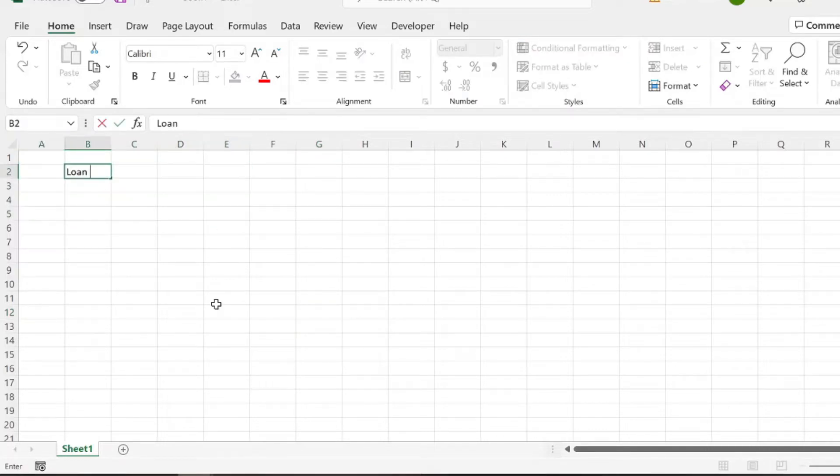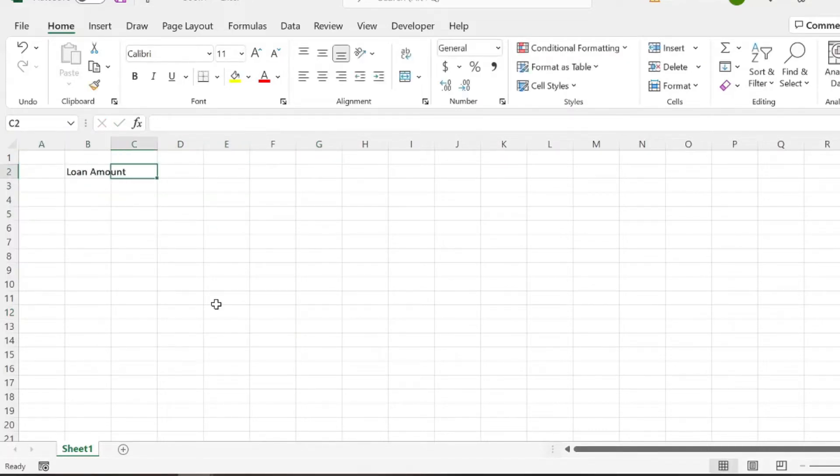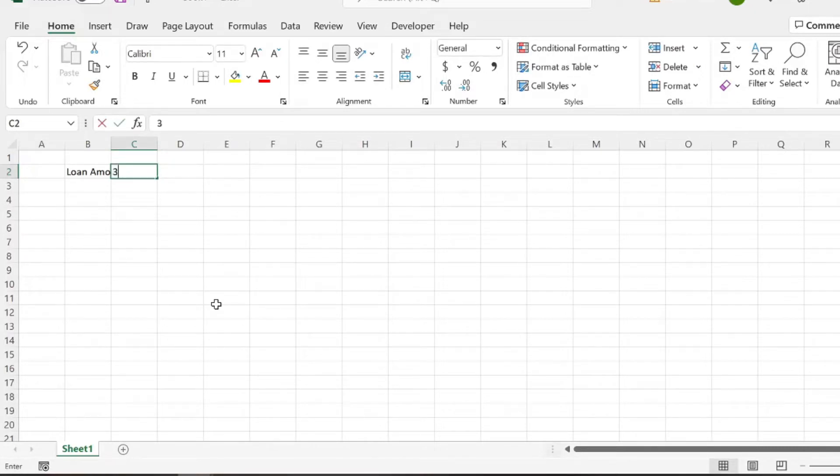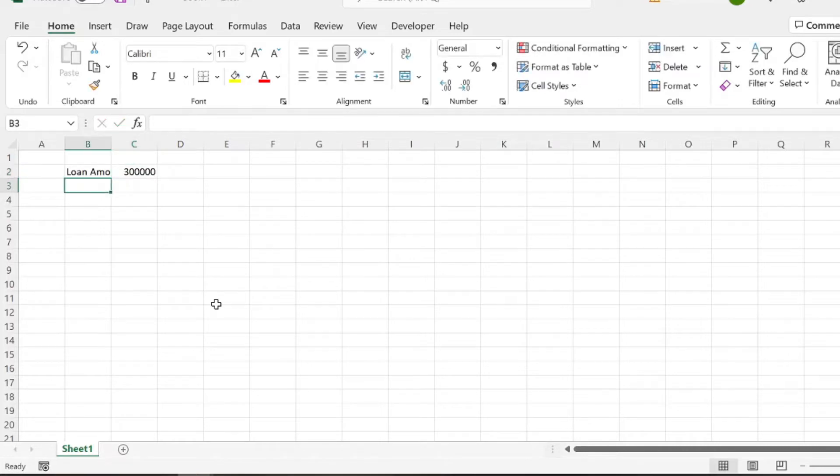So starting off, we need to know three things. Number one, we need to know the loan amount. So let's say for our home on our 15-year mortgage, we're buying a $300,000 home.